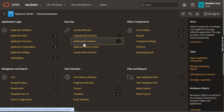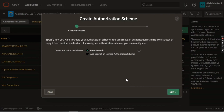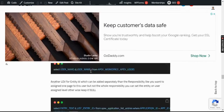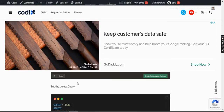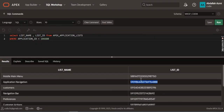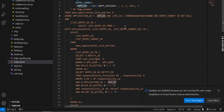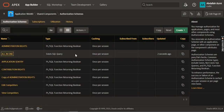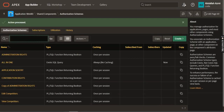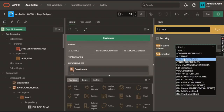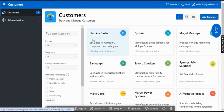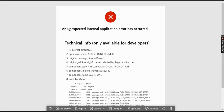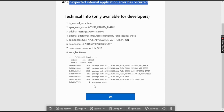For authorization, let's go to Authorization Schemes, create one from scratch, and name it 'all-in-one' — this will be one authorization for all pages. Make it an 'Exists SQL Query' type. Use the provided query and replace only the ID. Go back, apply, and create. Set it to evaluate 'Always' so we don't need to sign in and out again. Now go to the customer page, set the authorization to 'all-in-one', and save.